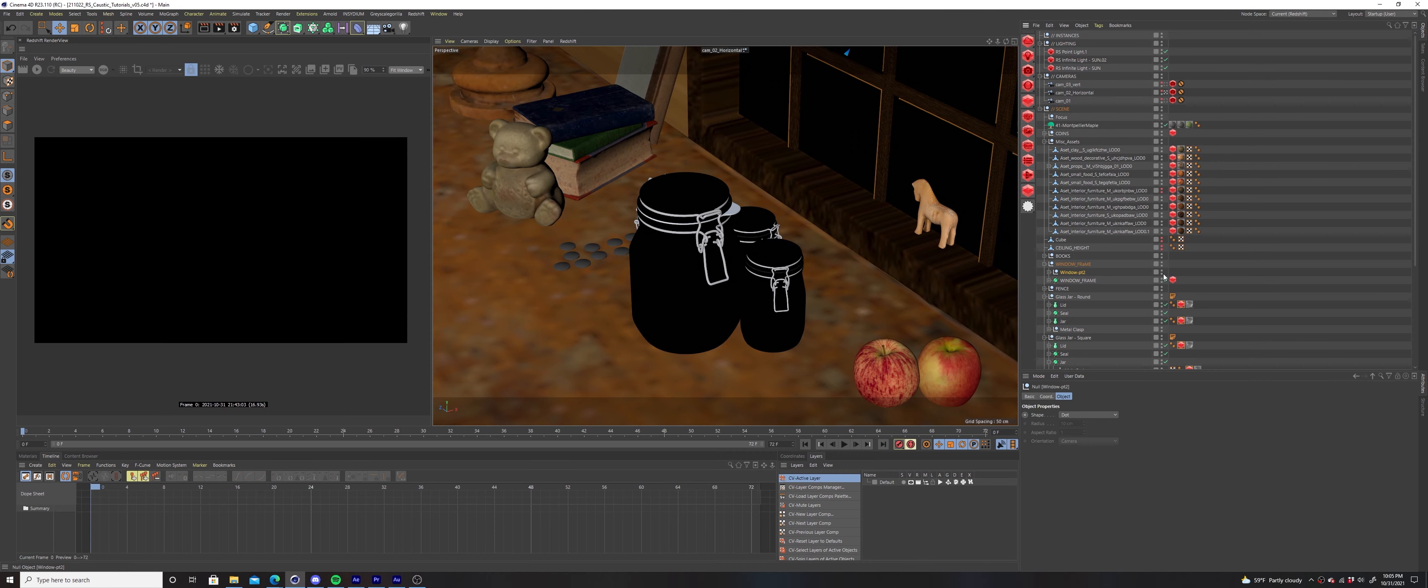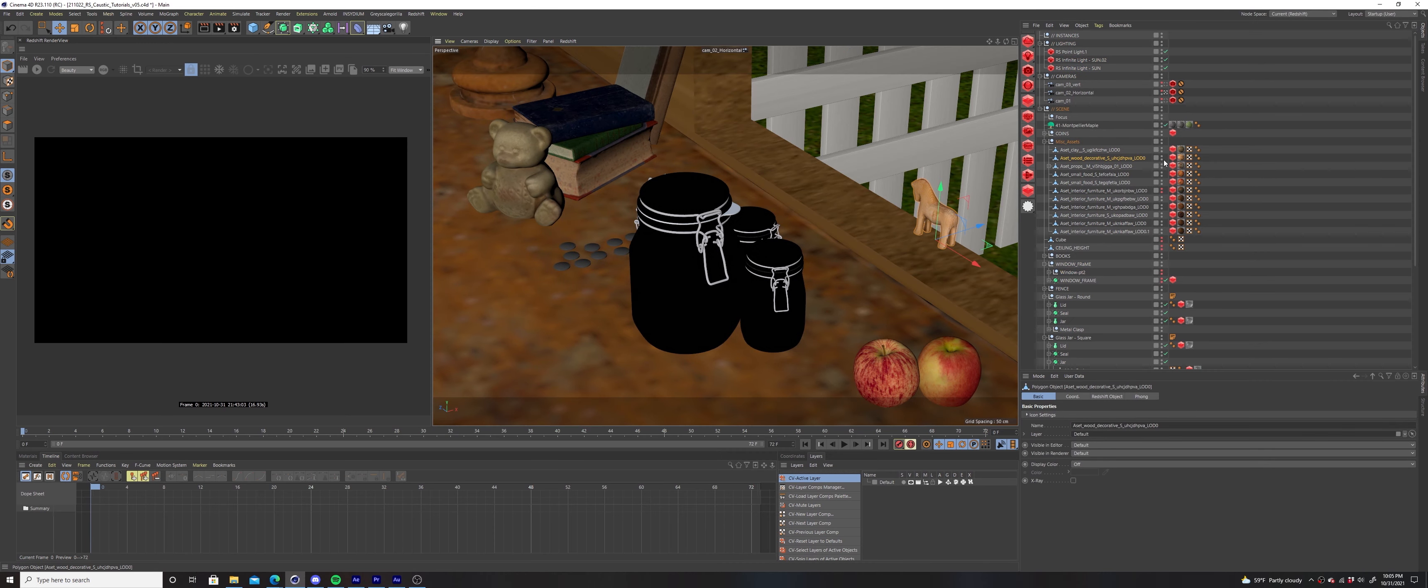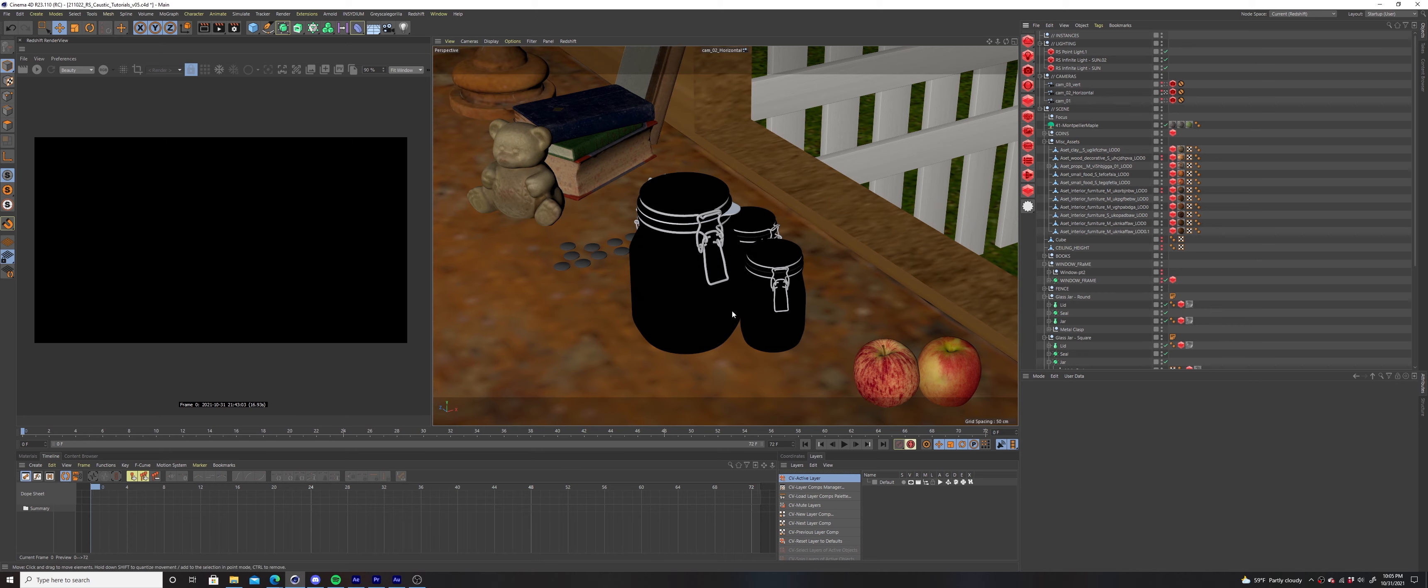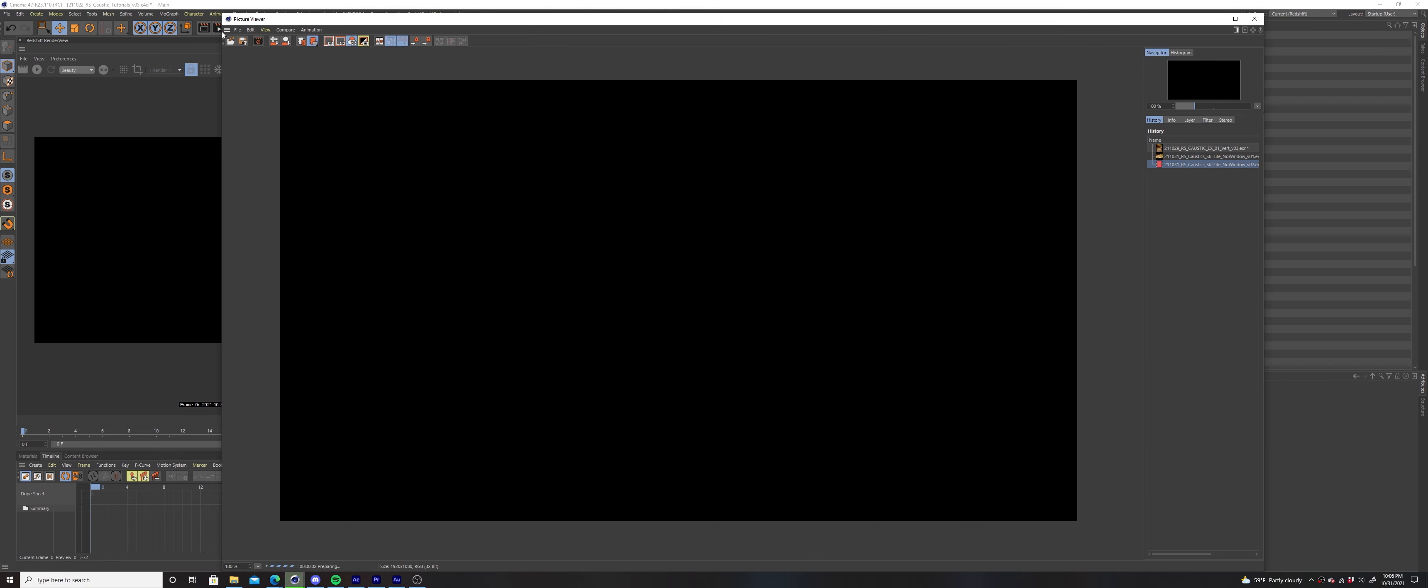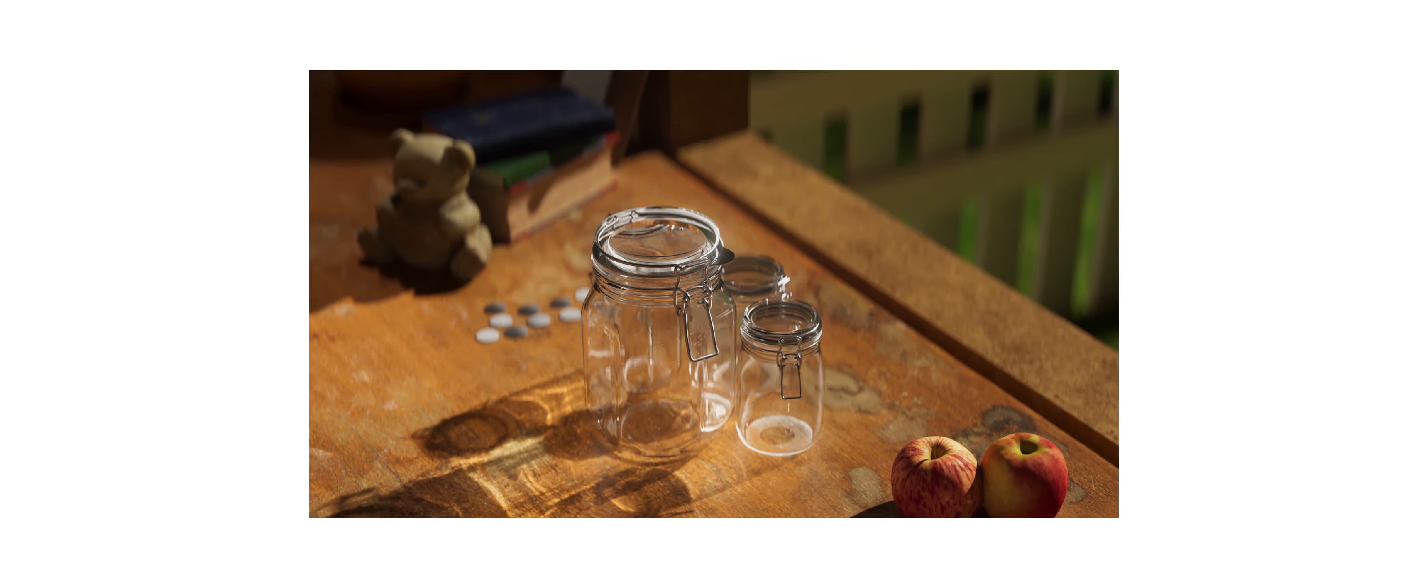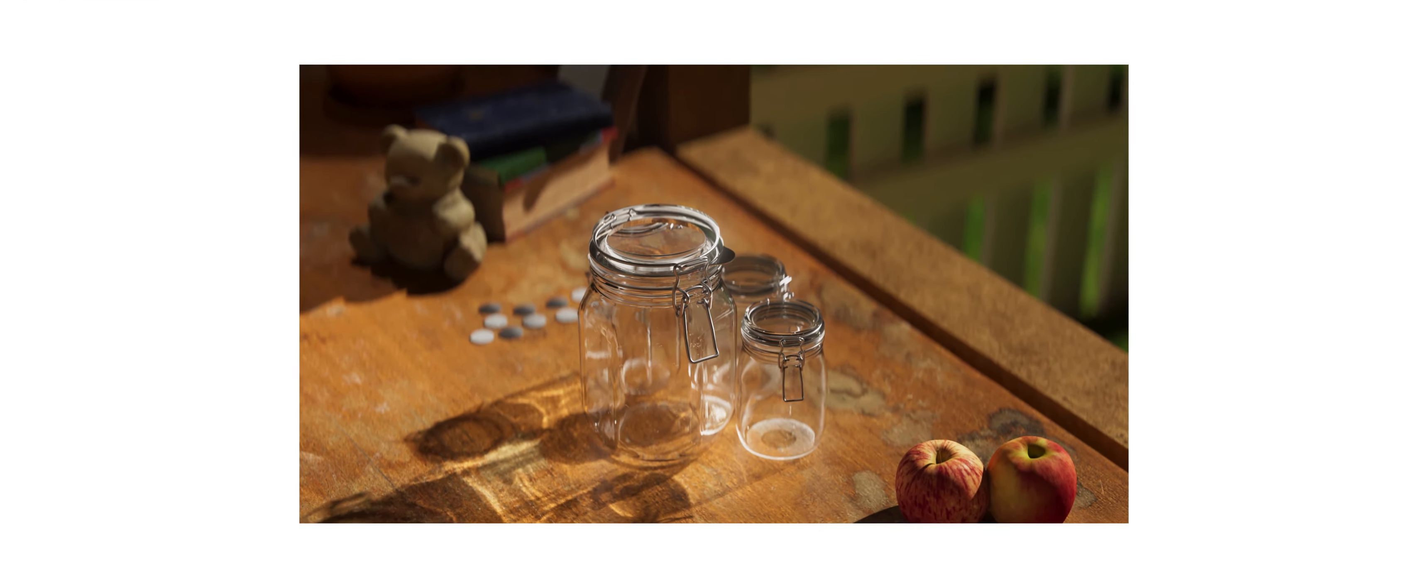First, I'm going to render this without the window and its frame for reference. You'll see that the jars are reflecting the caustics like I wanted but now we're missing the window and its shadows in the scene.